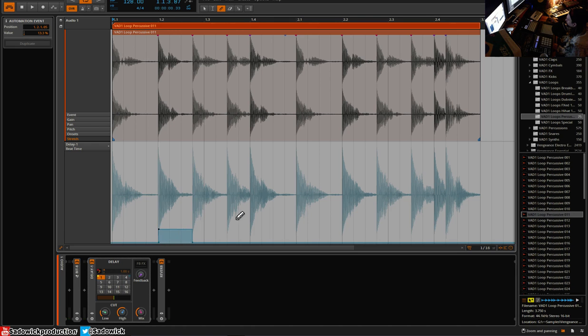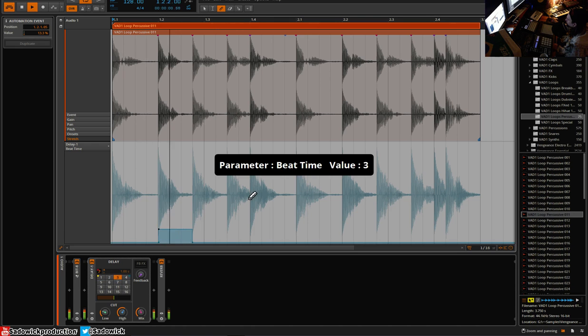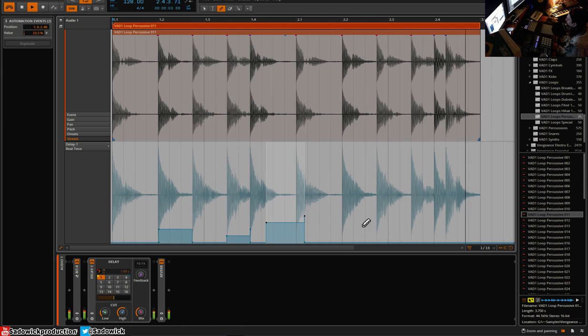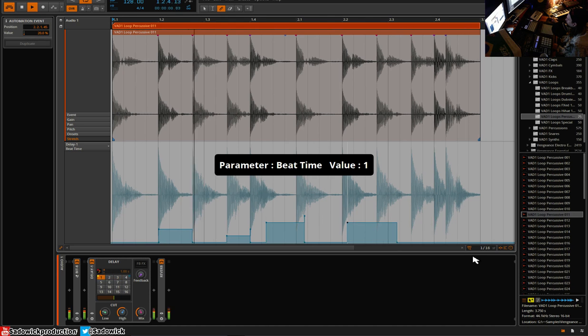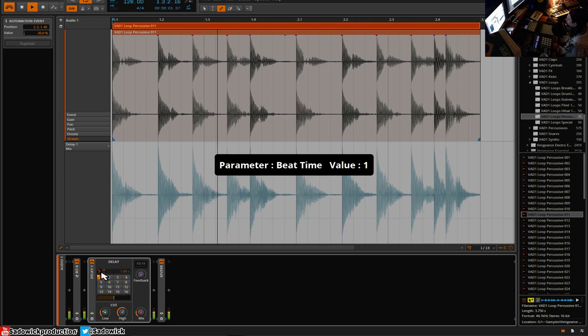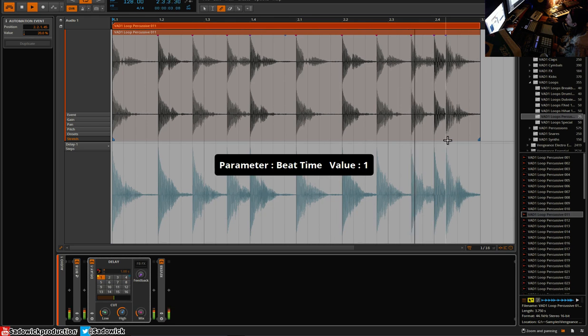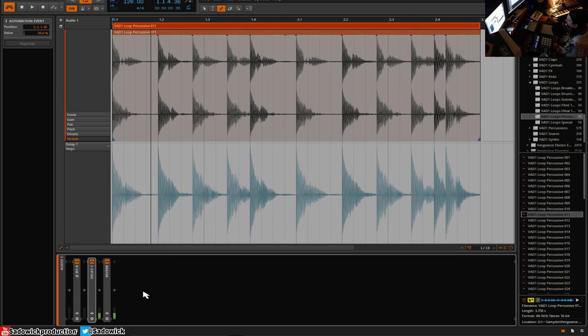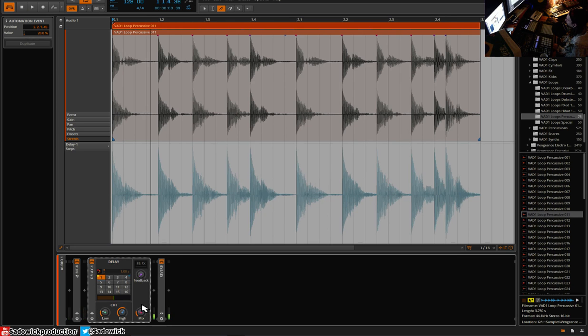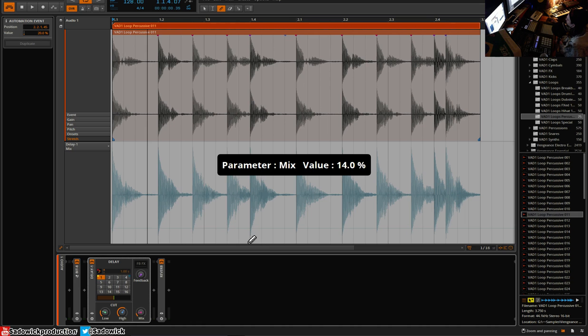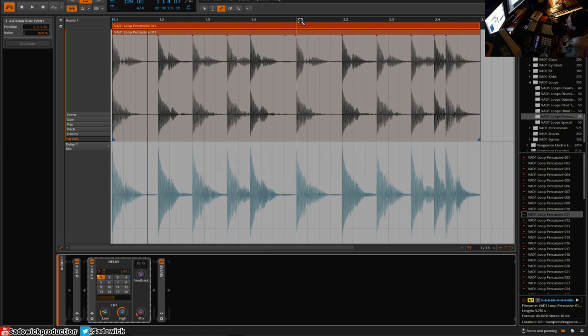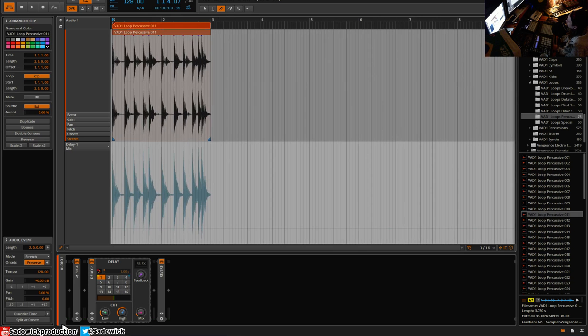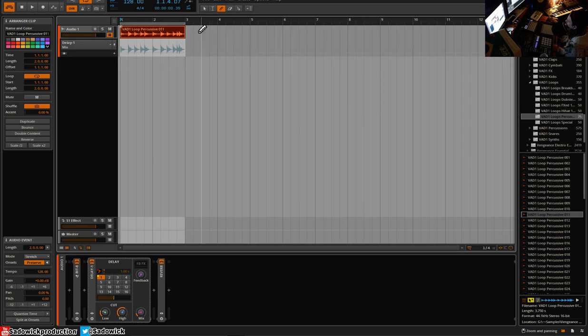I'll change the beat time. Right, sounds kind of crazy. But we'll get to it. So we have that. So let's go to our arrange view.